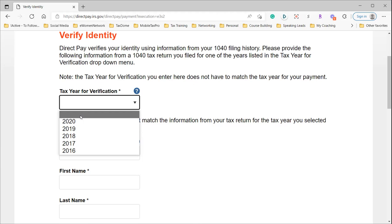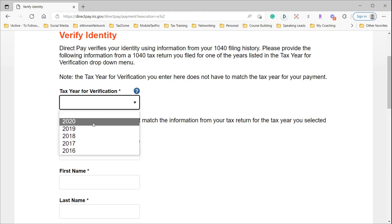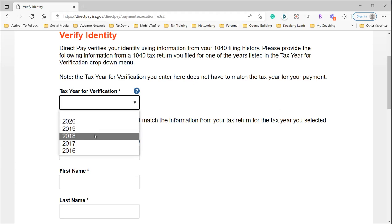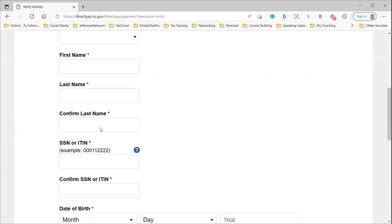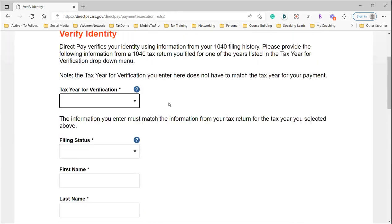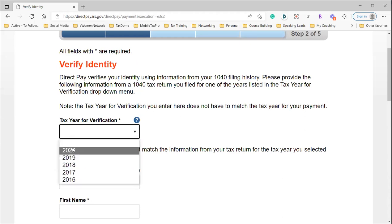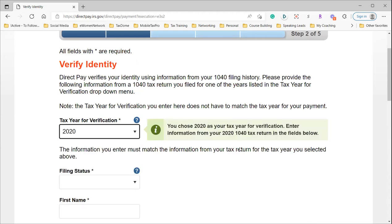That means you have to find your 2020, 2019, or 2018 tax return so that the information you put in matches the tax year you are verifying. So put in 2020. That means in front of you, you have your 2020 tax return, and you are putting in your filing status, your name, and your Social Security number.